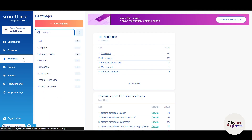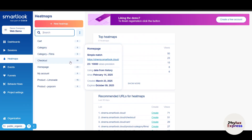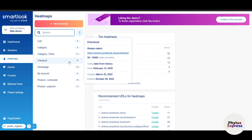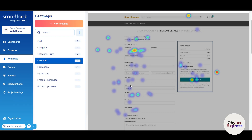Heat maps provide a visual representation of user interactions. Click maps show where users click most frequently — in my case mainly on checkout at 50%. Move maps track cursor hover movements, showing areas of focus or hesitation. On the heat map, red means the most clicks, yellow means fewer clicks, and blue indicates minimal clicks — those blue areas are essentially dead clicks.